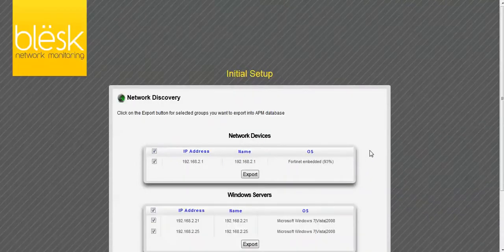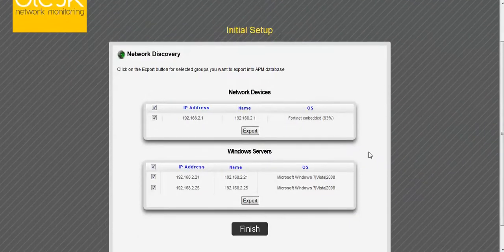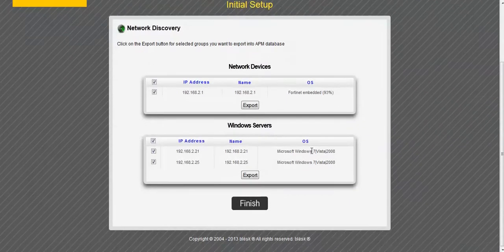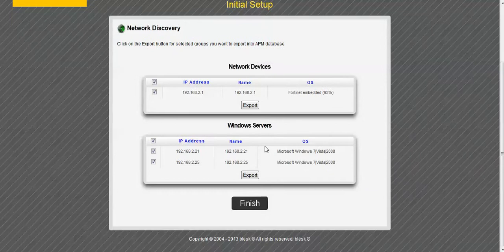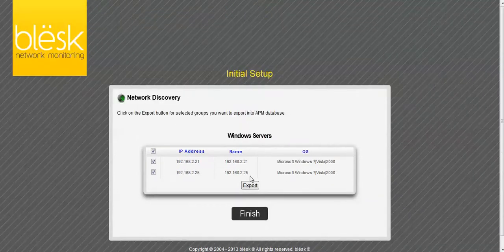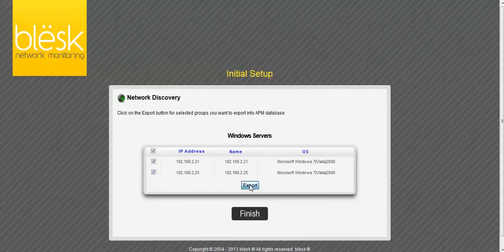The last page shows you the devices you selected to be monitored. From here you can export them into the application performance monitor by clicking the Export button.